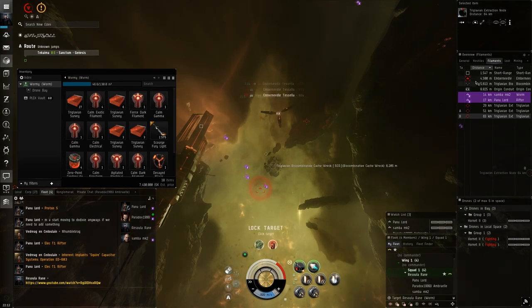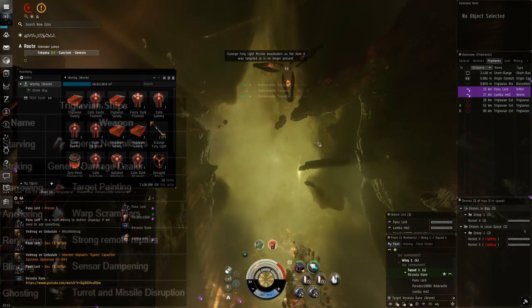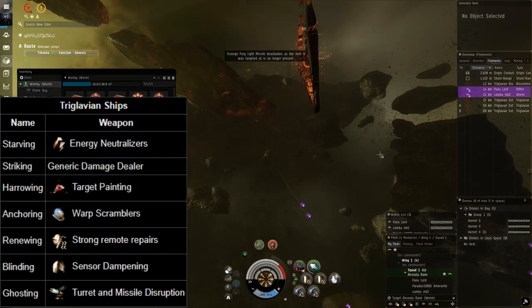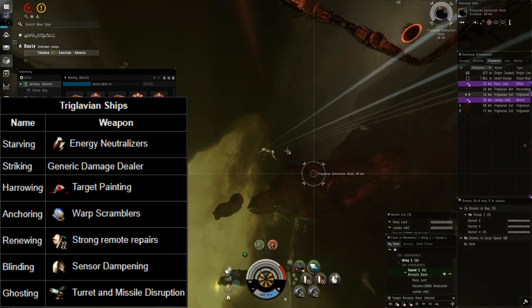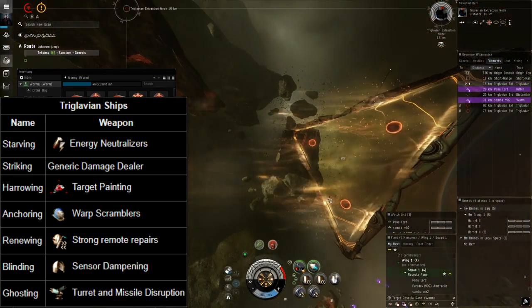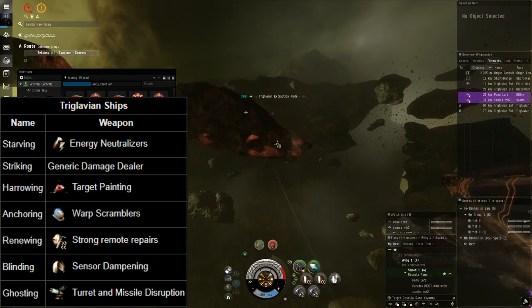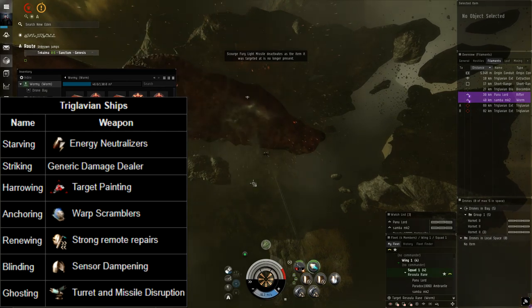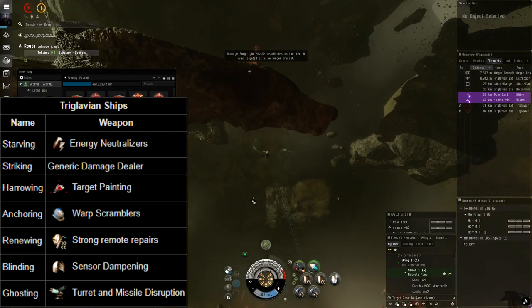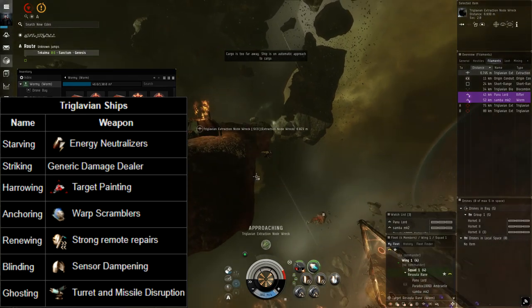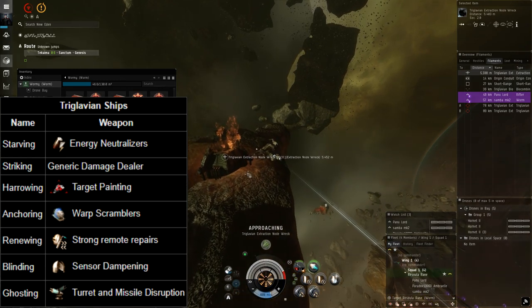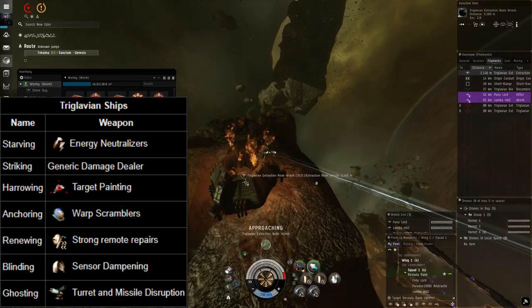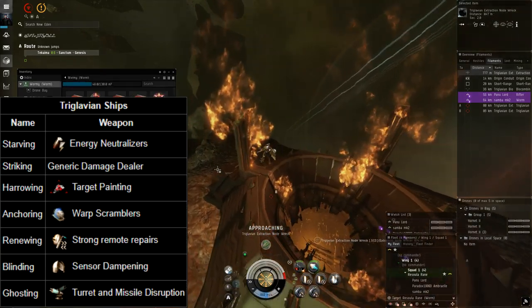Triglavians have two naming conventions but we'll go over the standard one first. To start off we have Striking Triglavians, these are just generic damage dealers. We have Starving which is energy neutralizing. We have Harrowing which means target painting. Anchoring which means warp scramblers. Renewing which means stronger remote repairers. These guys need to die basically before anyone else I'd say, because they already all have remote repairers. Buffed ones? Yeah you got to get that out of the way. We have blinding which is sensor dampening, but Triglavians tend to fight pretty close, at least the Damovics do. And we have ghosting which means turret and missile disruption.